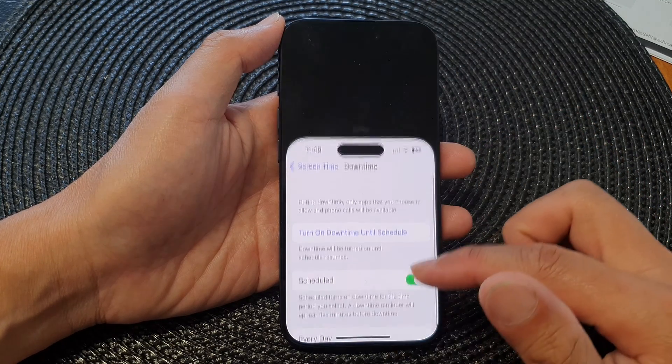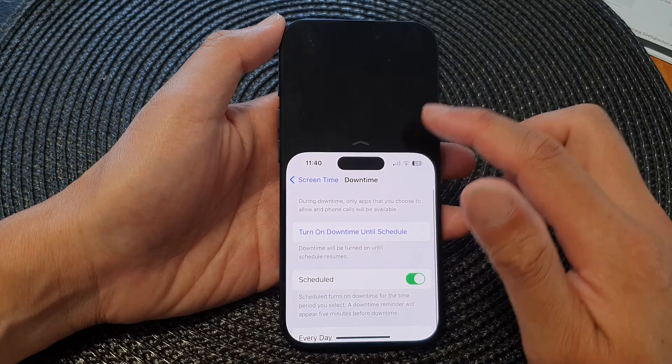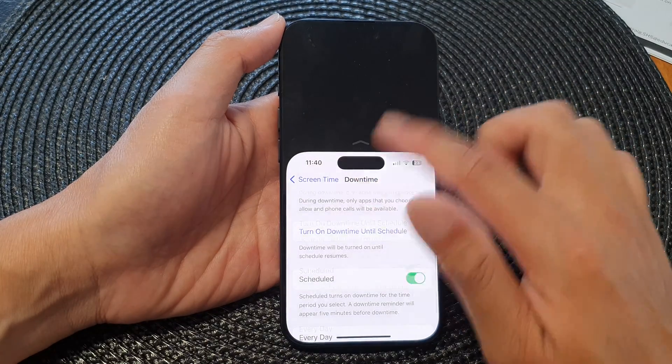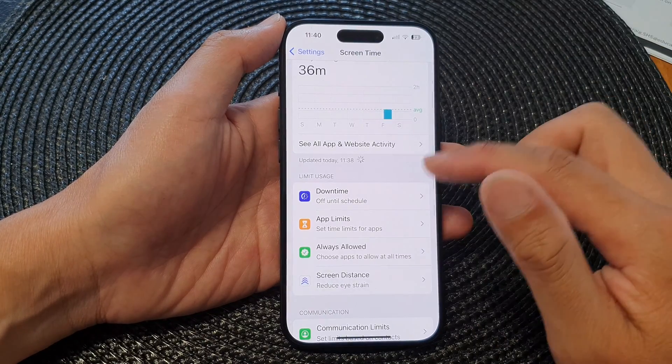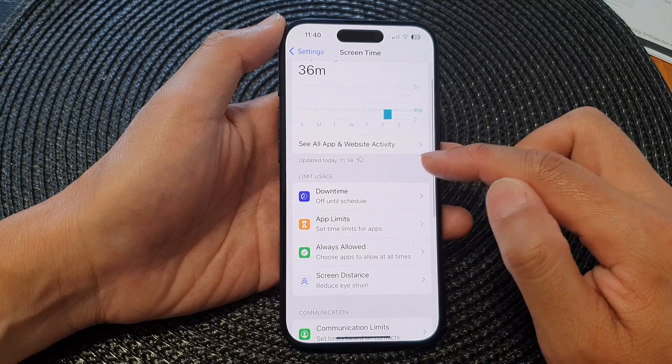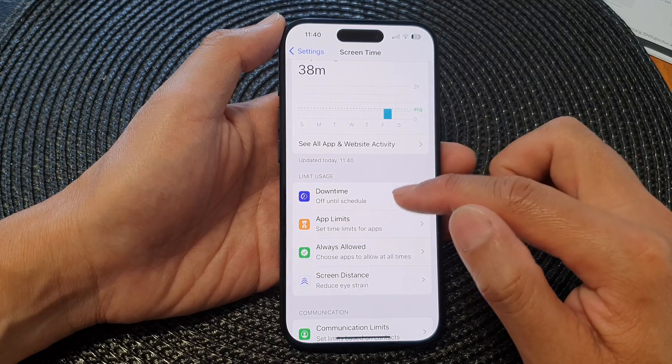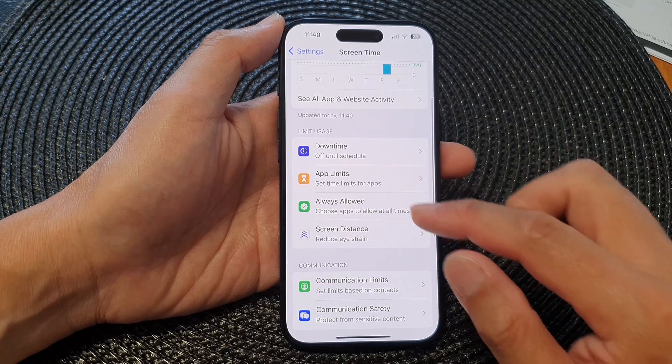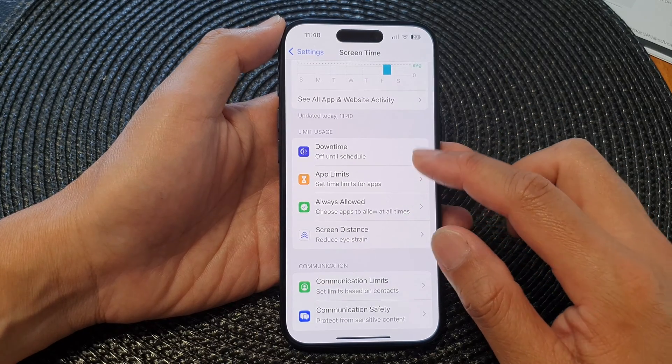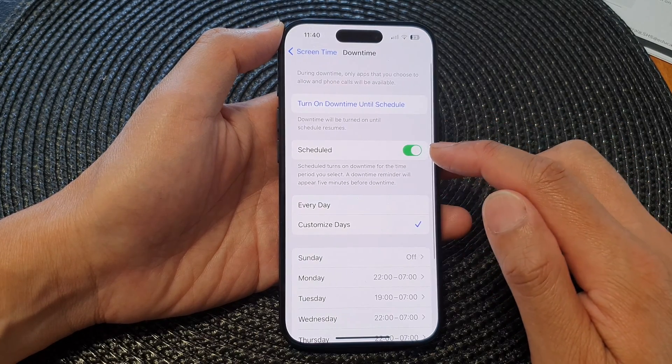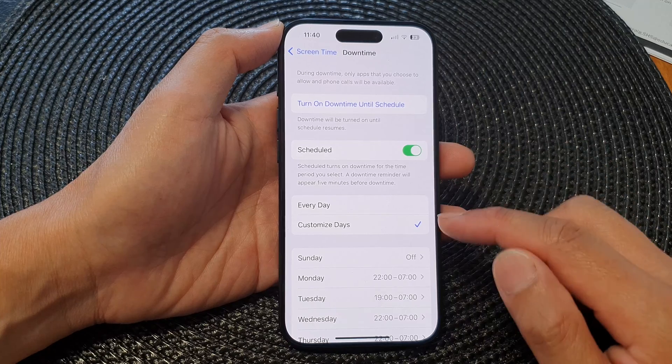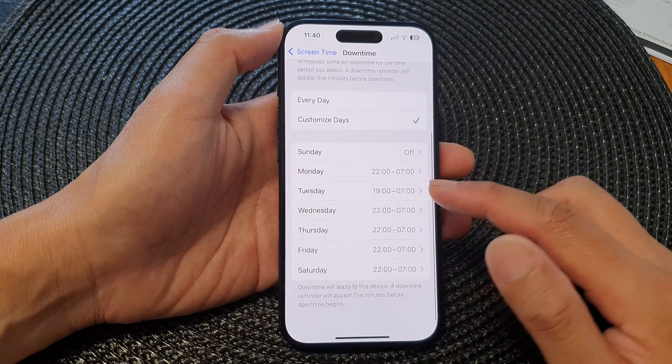And then go back here. So here we have Screen Time and Downtime, and here we've got the schedule turned on and customize day.